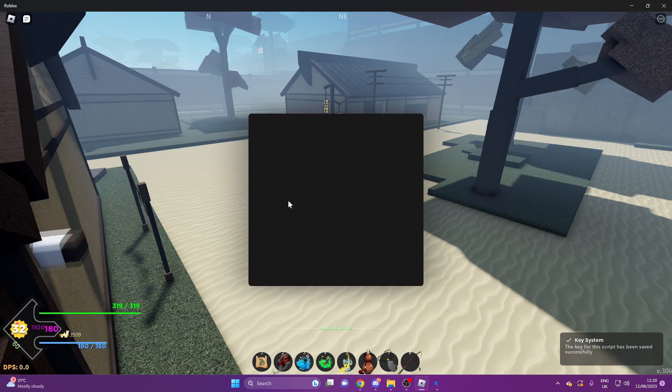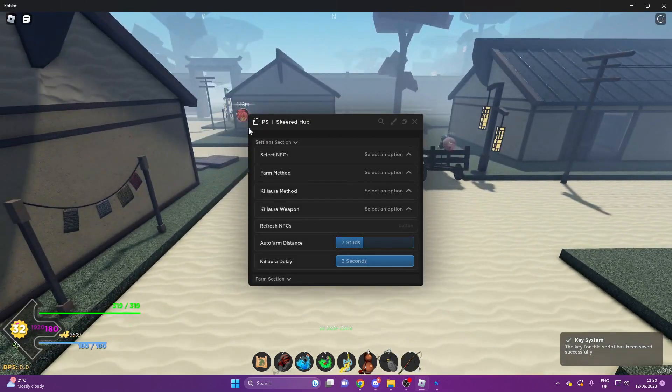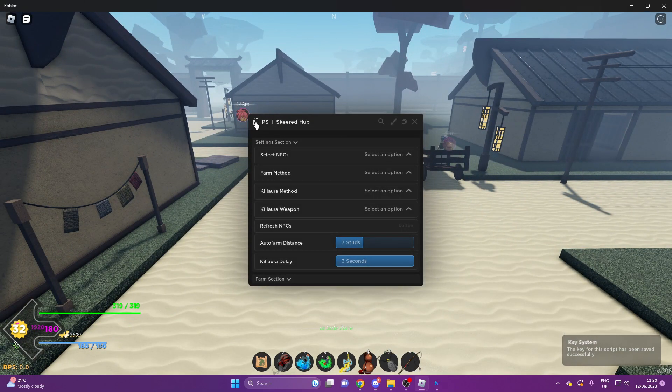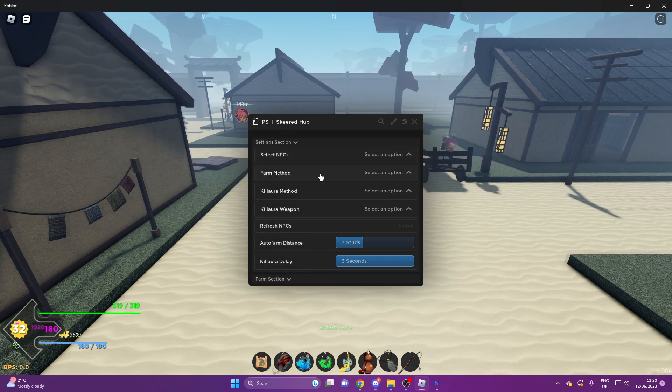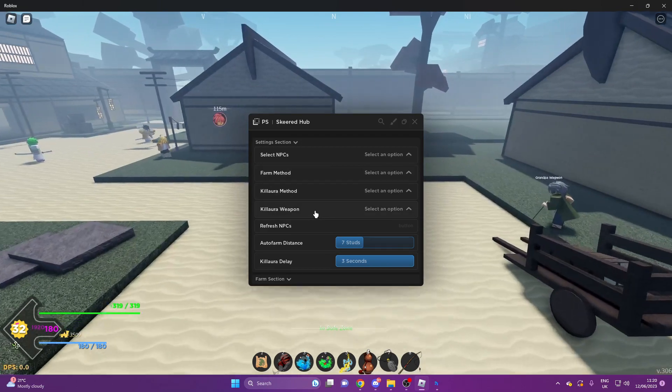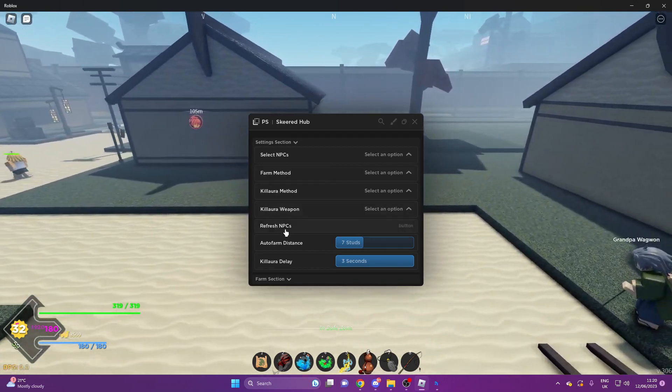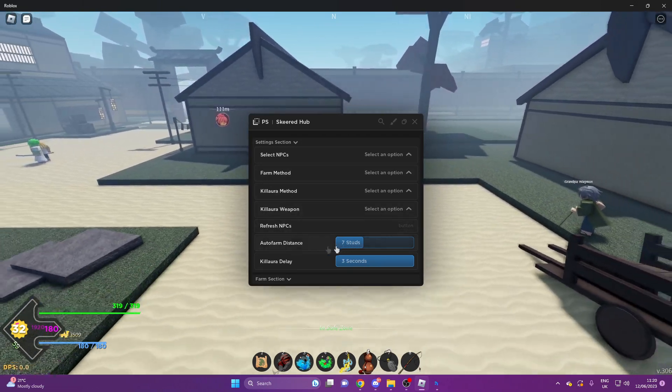So this is what it looks like. We've got Main, Teleports, Misc. We've got Select NPCs, Farm Method, Killora, Killora Weapon, Refresh NPCs, Auto Farm Distance, Killora Delay, Auto Farm, Farm All NPC, Farm All Bosses, Killora, Killora OP, Auto Loot, Auto Loot Method 2.